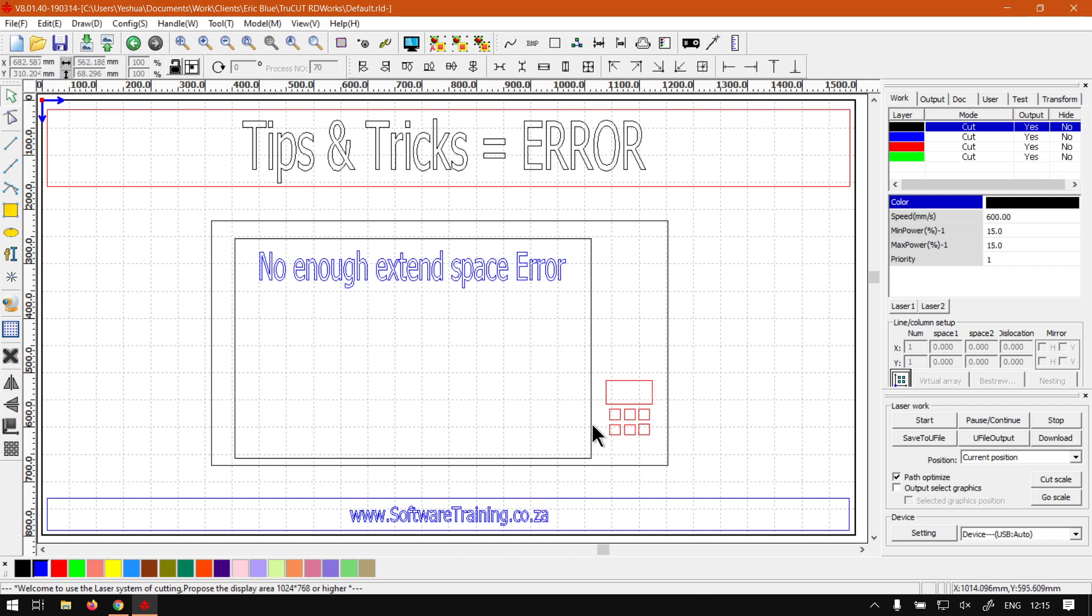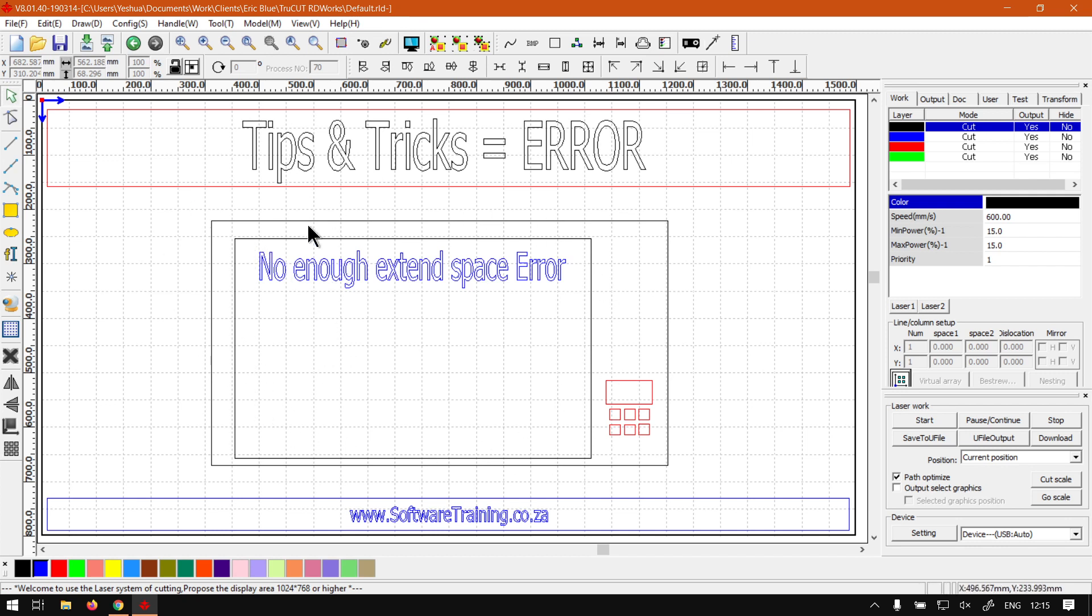Now when you get this error on your machine or your laser cutting device LCD, it normally means let's say you've got a design on your panel that has to cut but there's not enough space on the side for your laser cutter to slow down and come back.